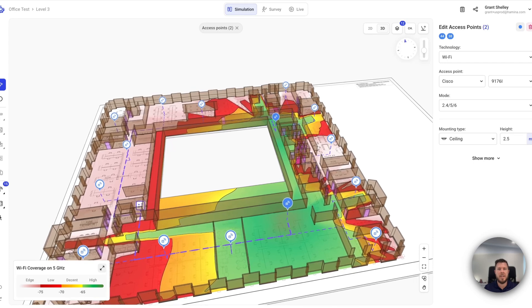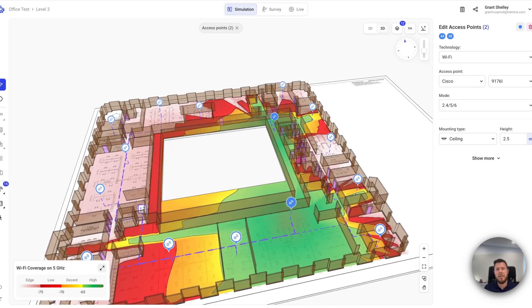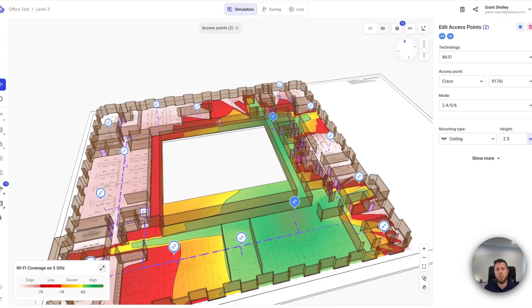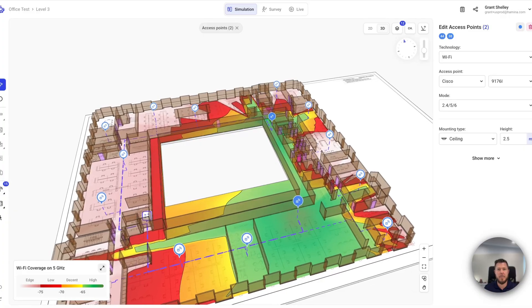Hey, Grant from Hamina Wireless here. In today's video, we're going to have a look at how report customization works in Hamina Network Planner.